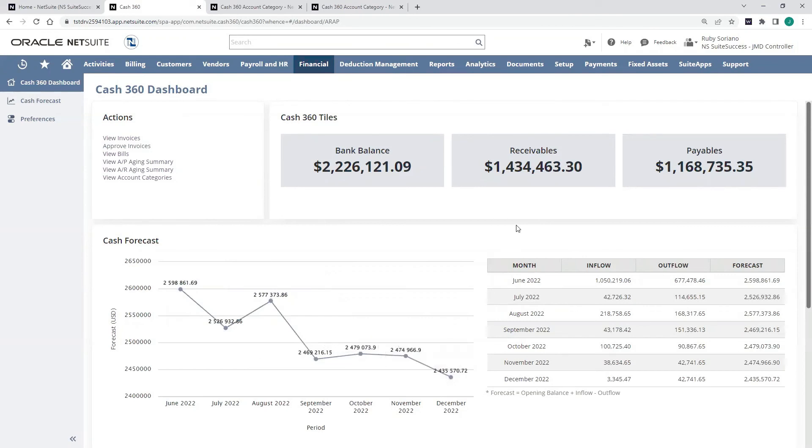This tool really takes advantage of NetSuite's unified platform by aggregating all the different types of transactions, accounts, and assumptions. It allows me to define those in the system necessary to better understand my cash position.